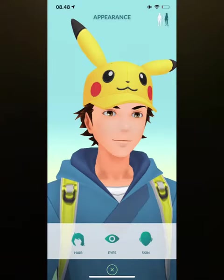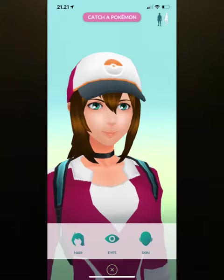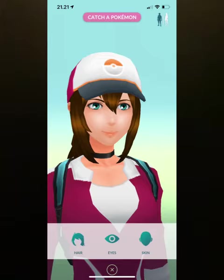After all those, you can choose your avatar — whether you want a male or a female character. You could choose their hairstyle, clothes, shoes, pants, gloves, and their hat. As for me, I just make my avatar simple.